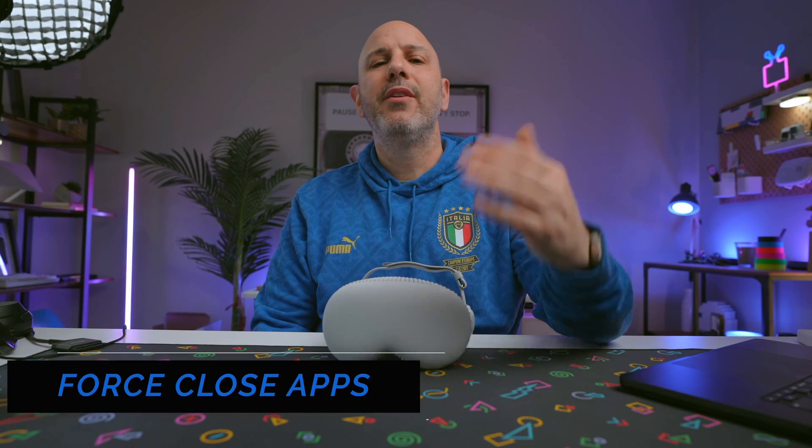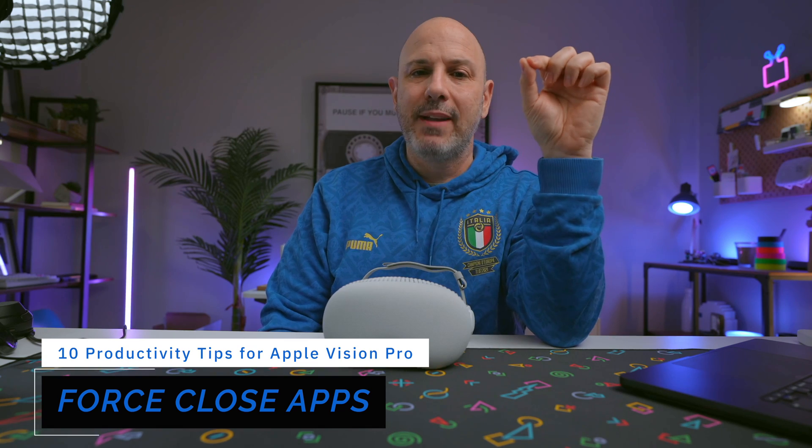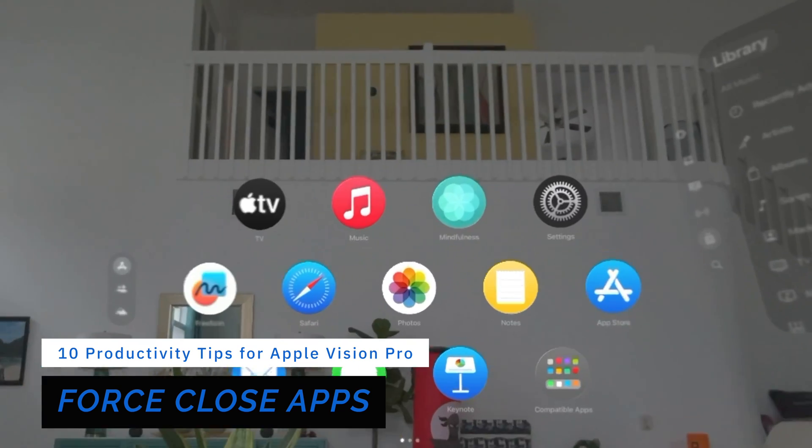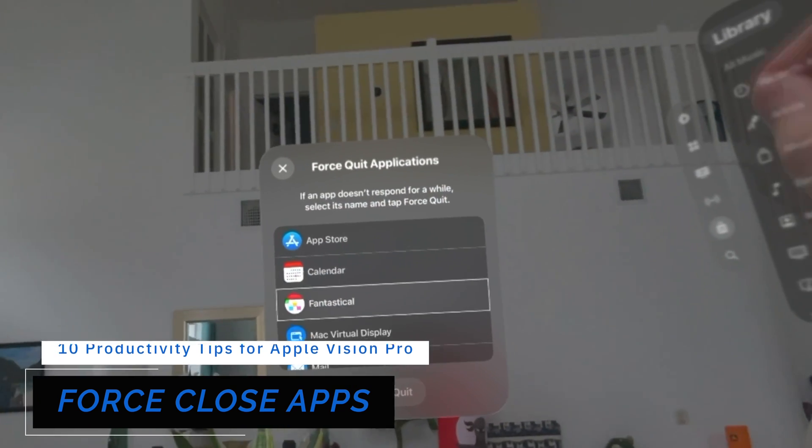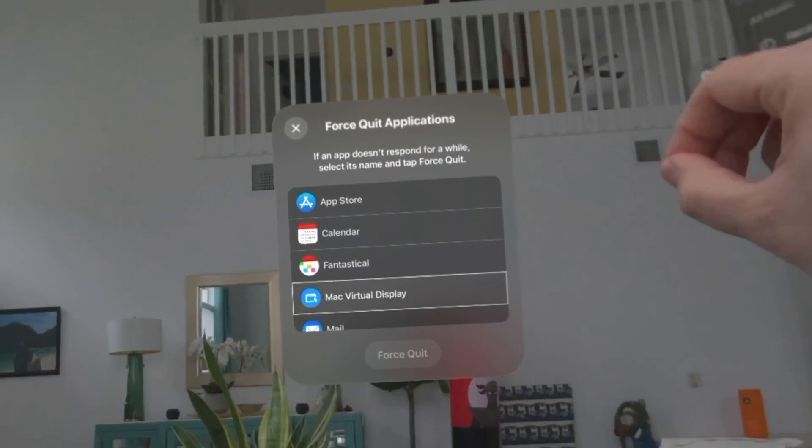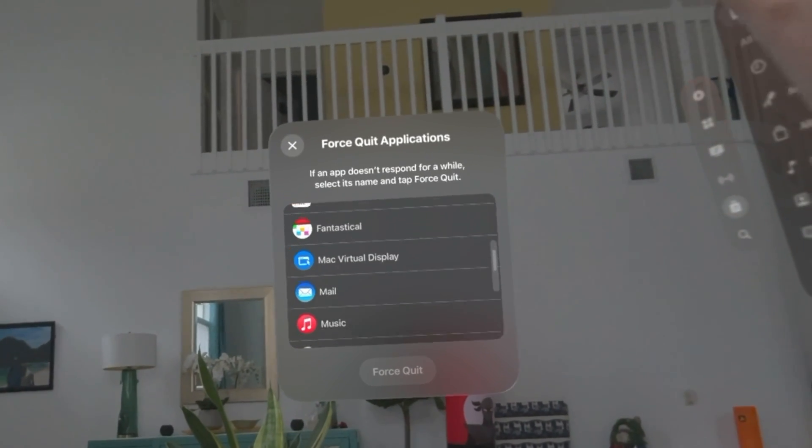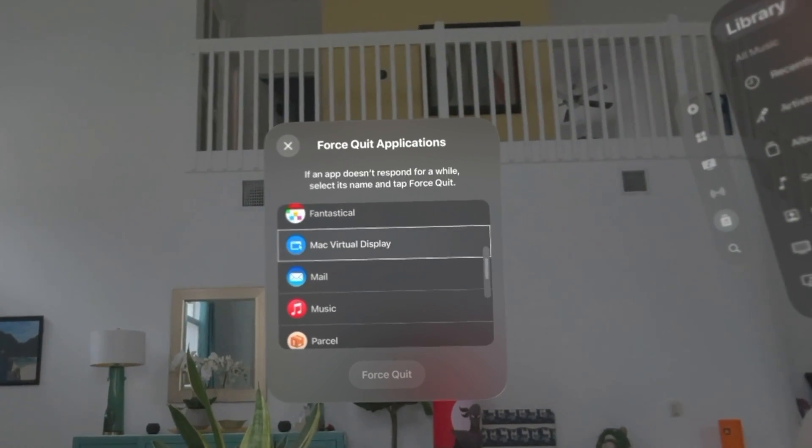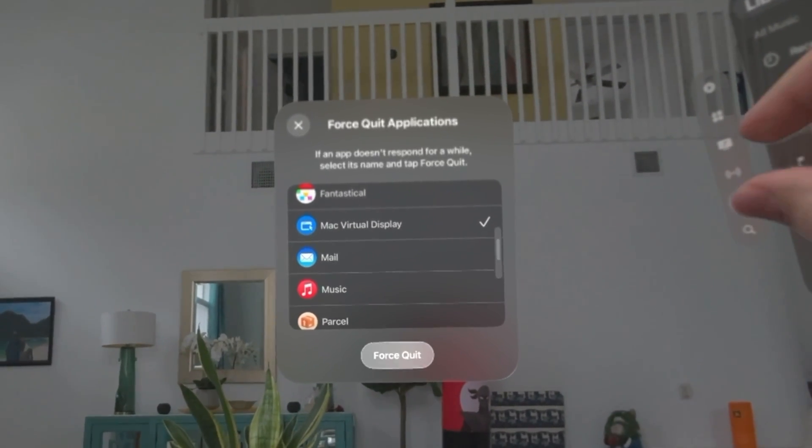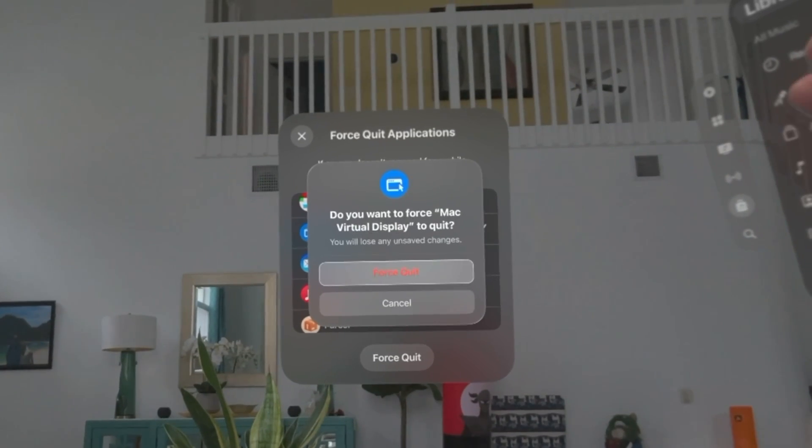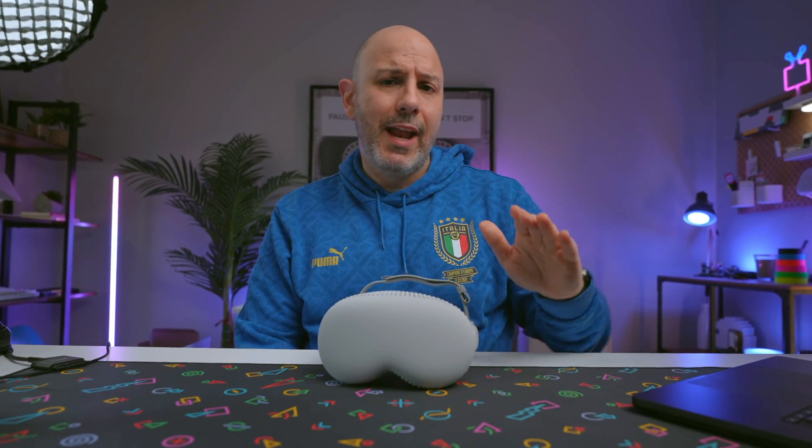Now, here's a way to force close an app that is not functioning as expected. You want to go ahead and press and hold the digital crown and the top button until the force quit application window comes up. Tap on the app that's not responding. You're going to see a check mark appear next to that. You're going to click on the force quit button at the very bottom.